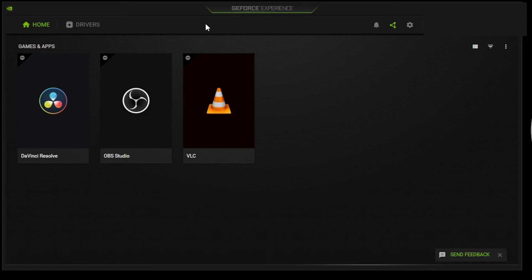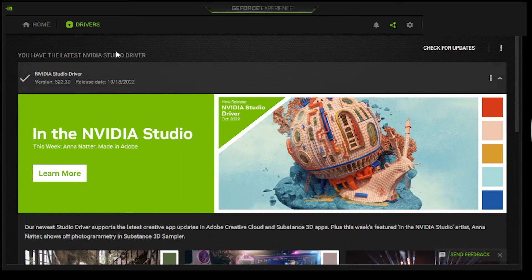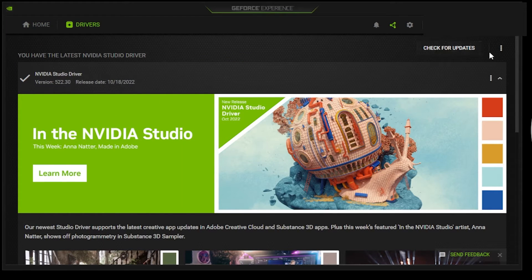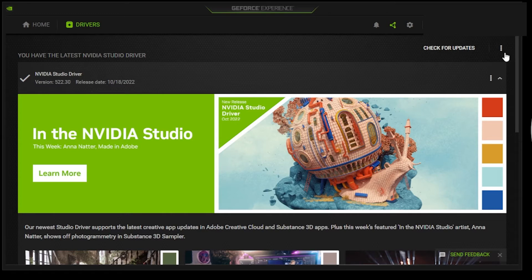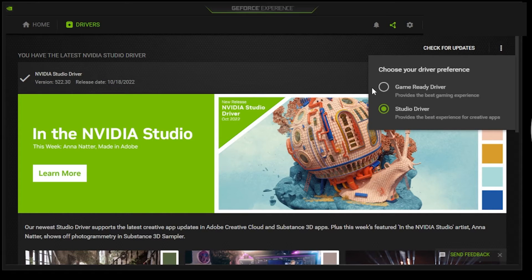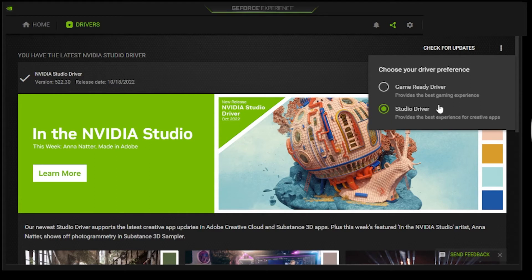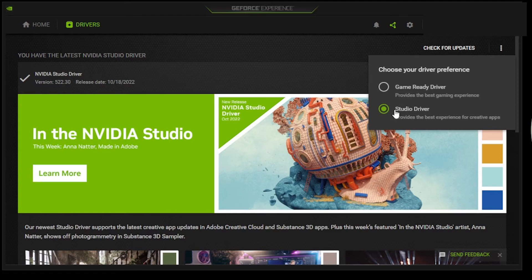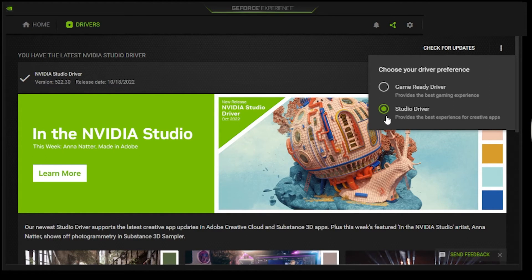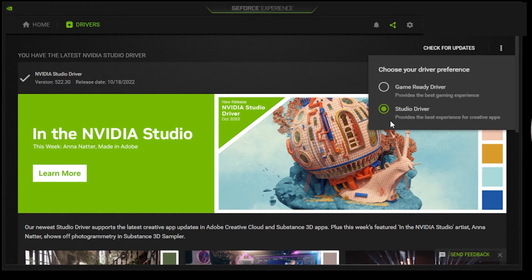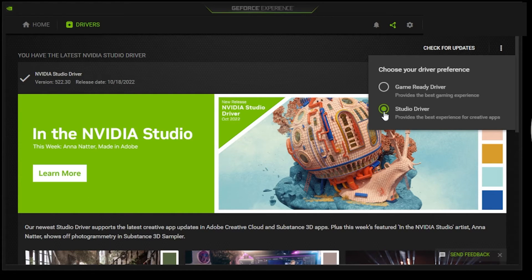Inside the GeForce Experience, here you want to click on Drivers. And now you want to go up here in the right hand top corner and you want to click on these three dots. And here you have the alternative to choose Studio Driver instead of the Game Ready Driver. So the Studio Driver is best for editing and the Game Driver is better for gaming. And many people who have had this GPU configuration warning have fixed their problem by using the Studio Driver.